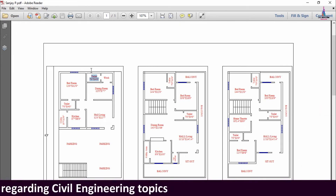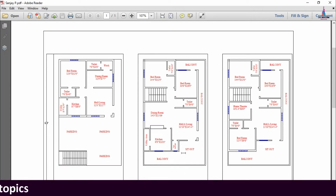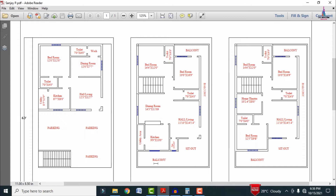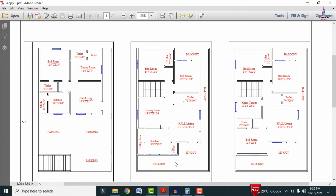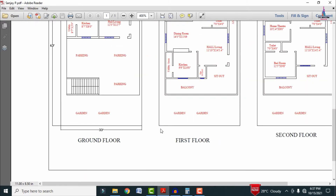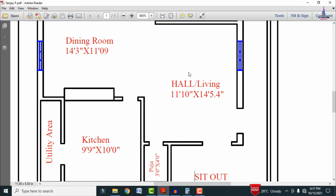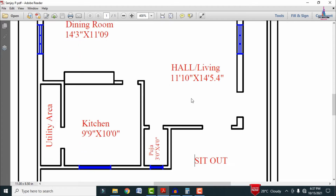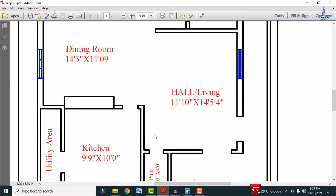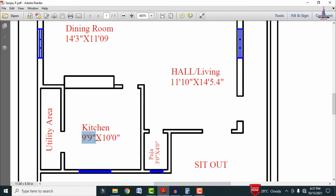The first floor is the duplex house section, accessed via staircases. There is a balcony of approximately 6 feet, and a sit-out area. The living hall section is approximately 11 feet 10 inches by 14 feet 5.4 inches. There is also a puja room with dimensions of approximately 3 feet by 4 feet, and an open kitchen with horizontal dimensions of 9 feet 9 inches by 10 feet 0 inches.